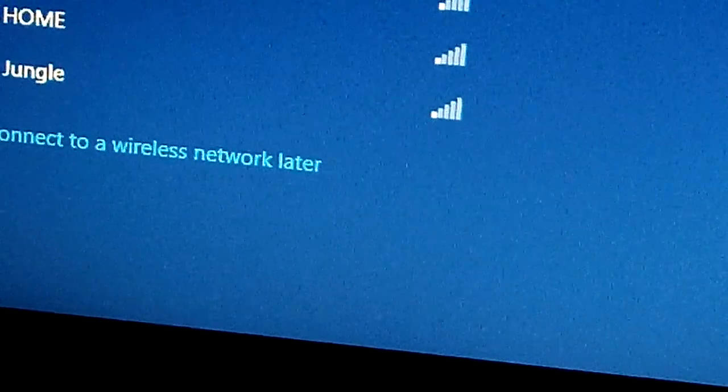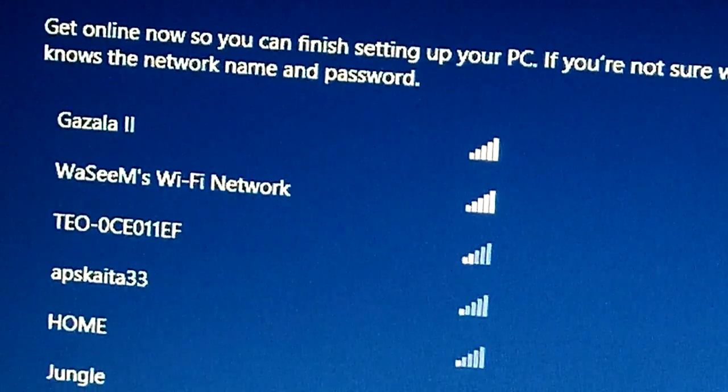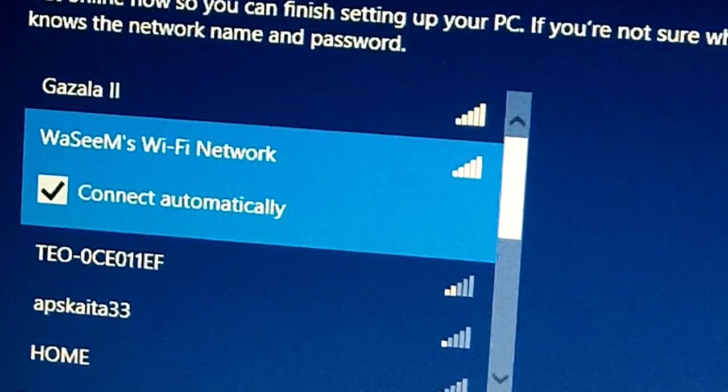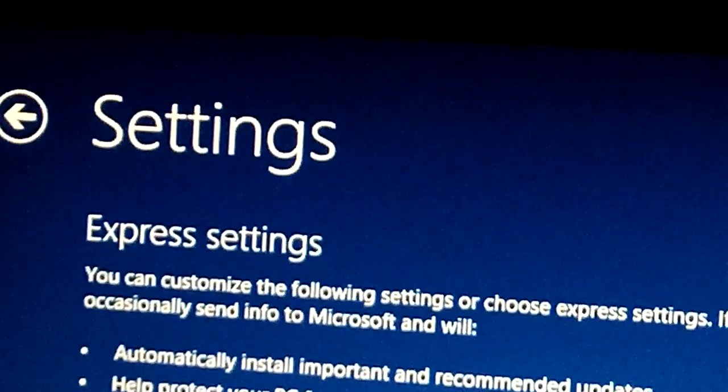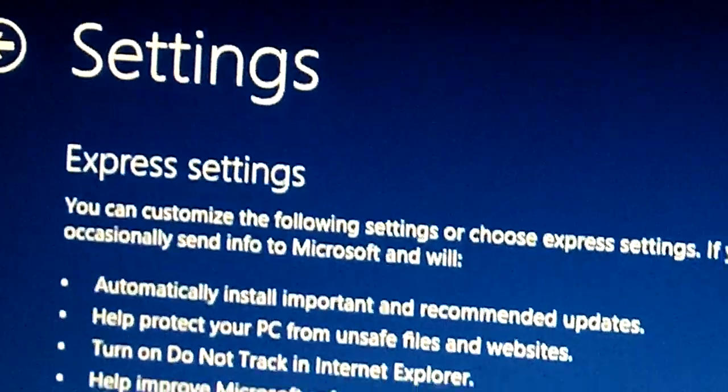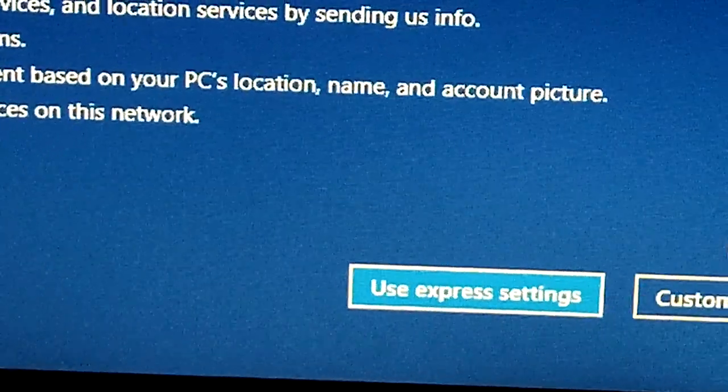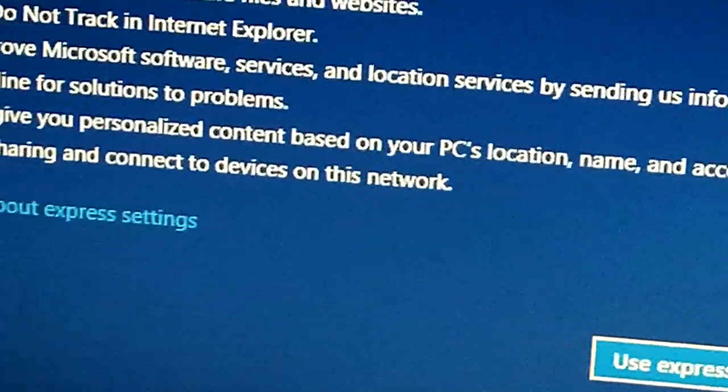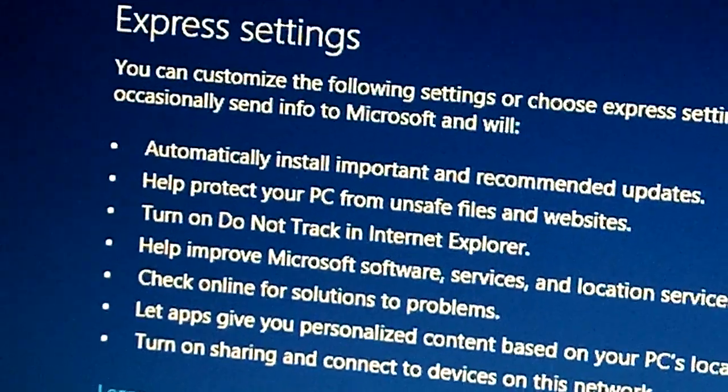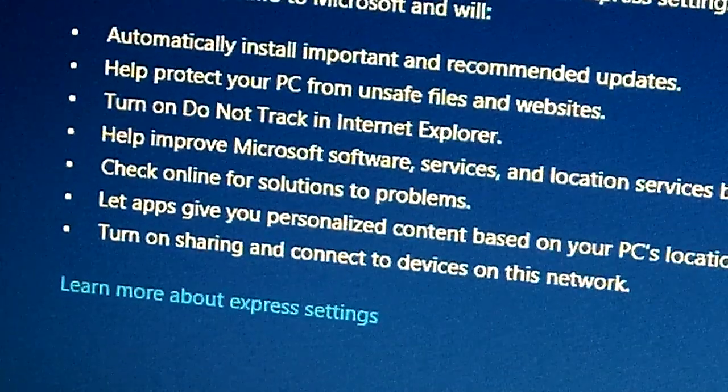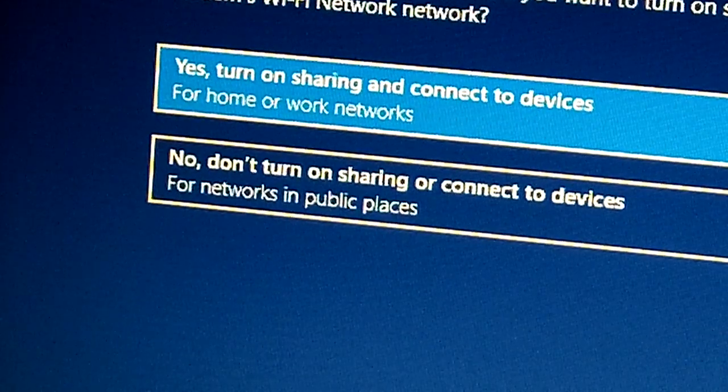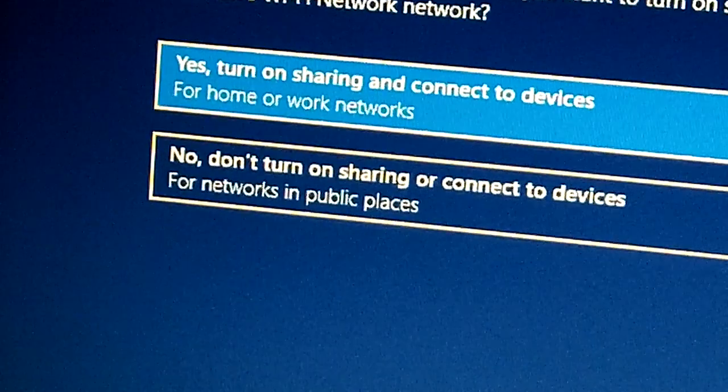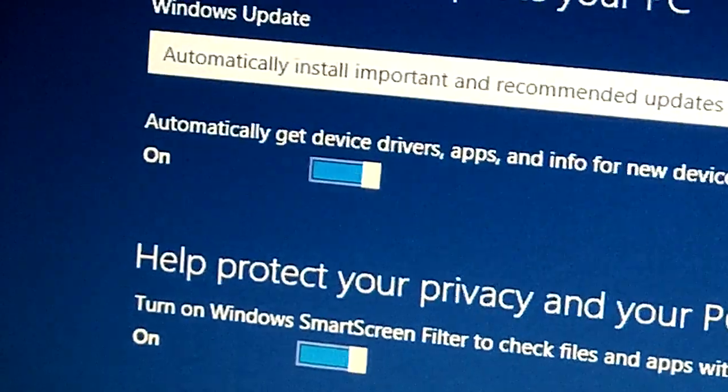So this is the wireless setup now. Connect, then enter a password here. And here you have some settings. You can customize it or use Express settings. Will install recommended updates and automatically help protect your PC from unsafe files and websites. I will choose to customize. Here we have two options: to turn on sharing and connect, or not to turn on sharing. So I'm gonna turn it on.